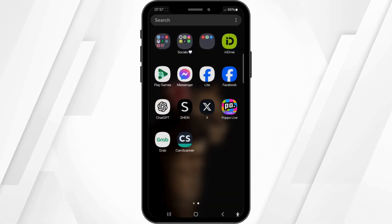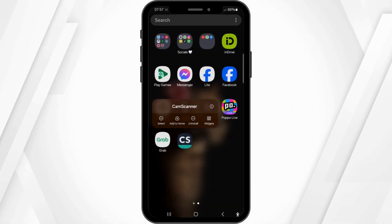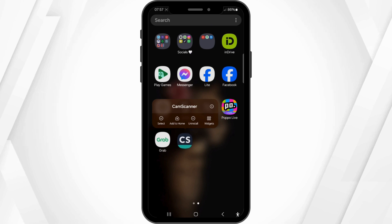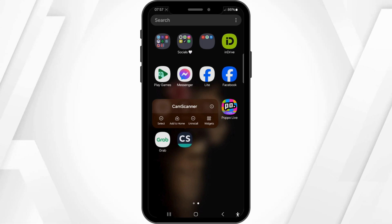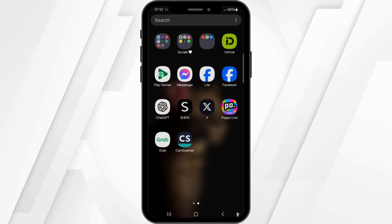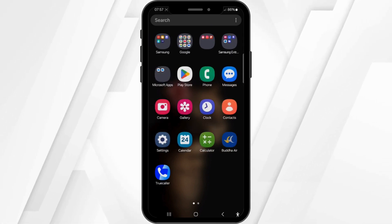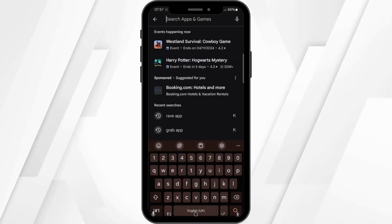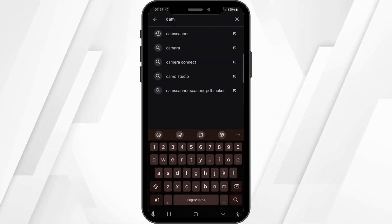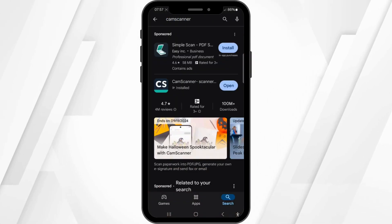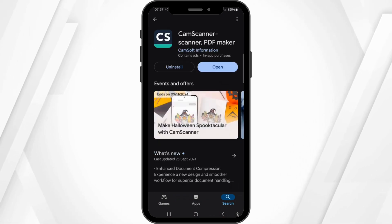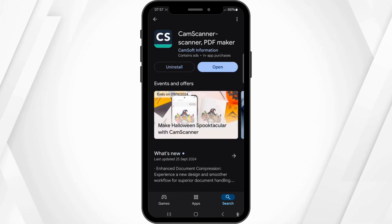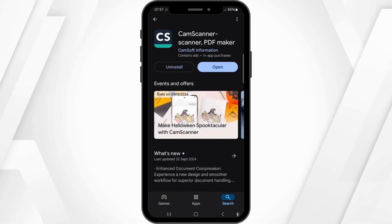First of all, make sure that you have installed the CamScanner application on your mobile device, you're logged in with your specific account, and it is updated to the latest version. For that, open the Play Store, go to the search bar and type in CamScanner. Once you find it, click on it, and if you see an update button highlighted in blue, simply tap on it to update to the latest version available.